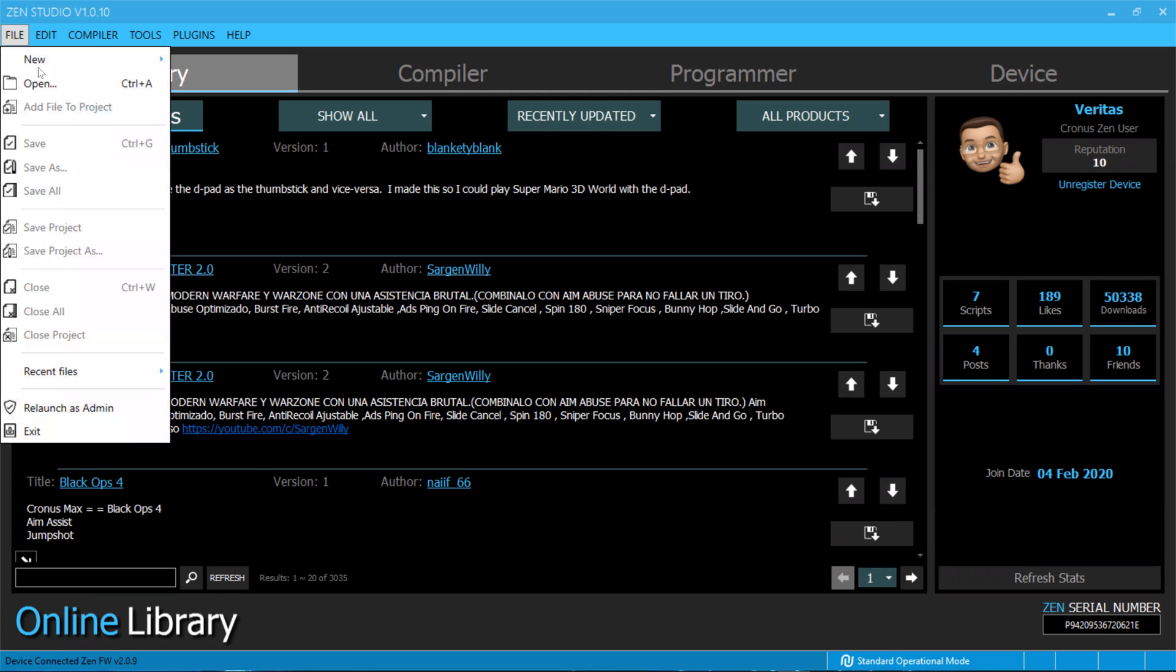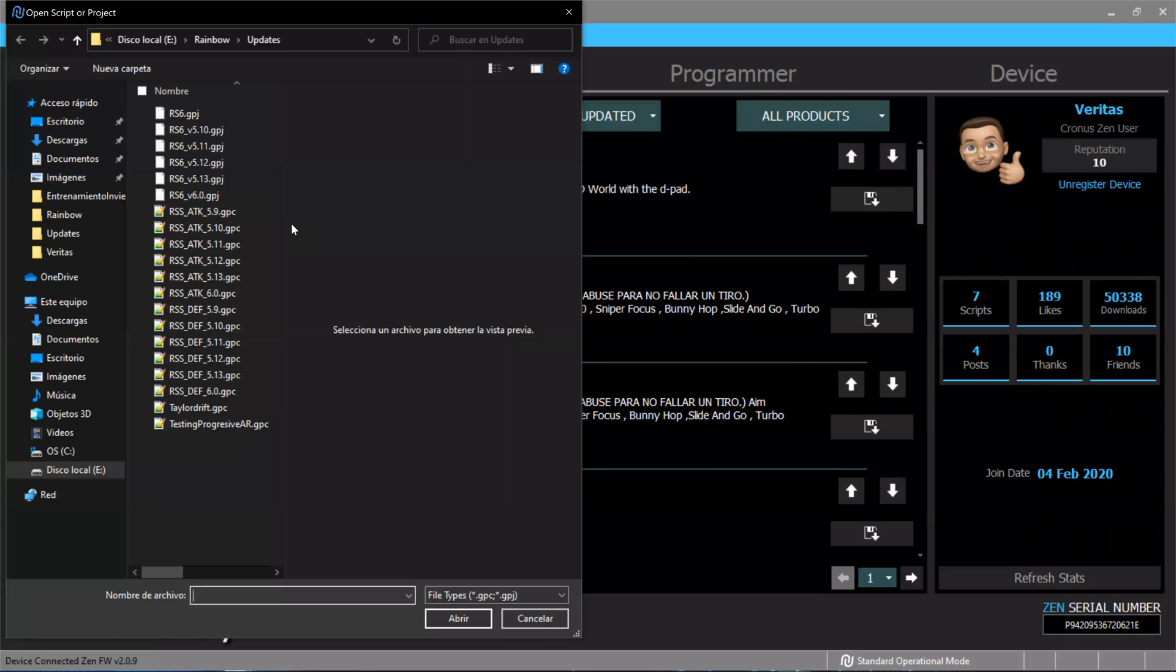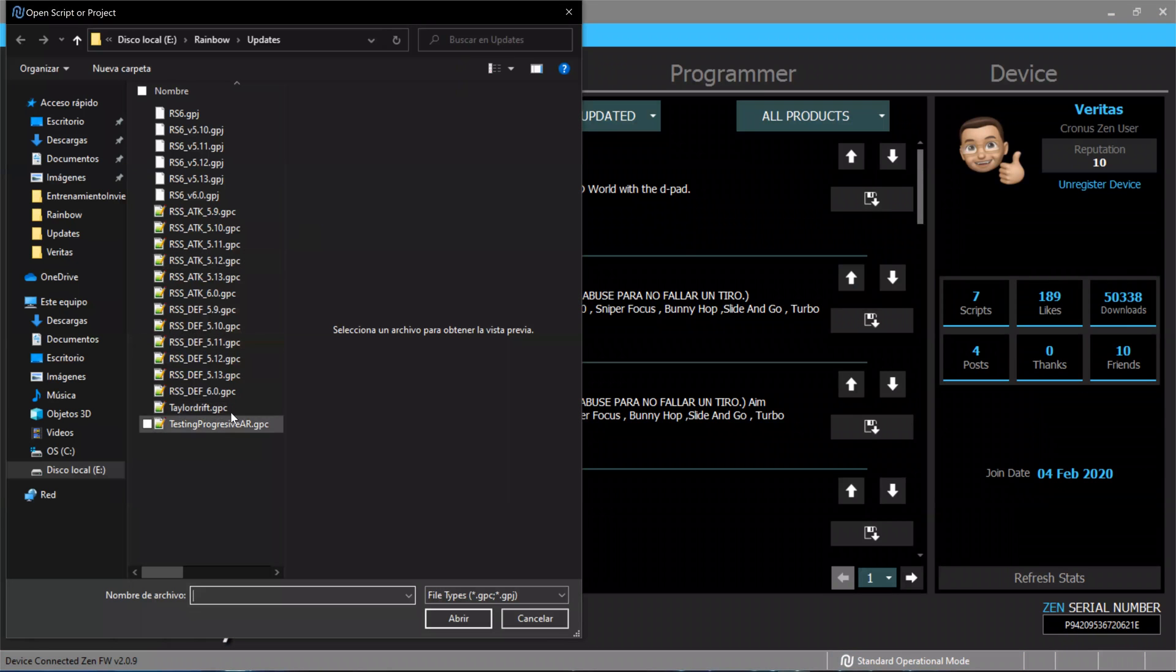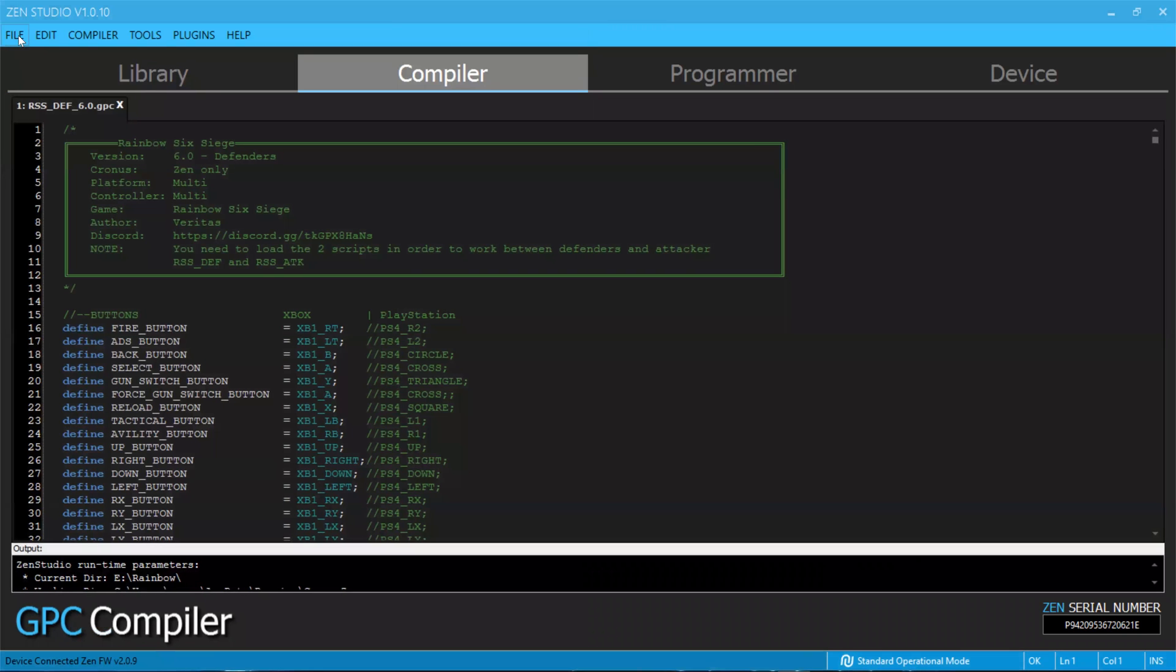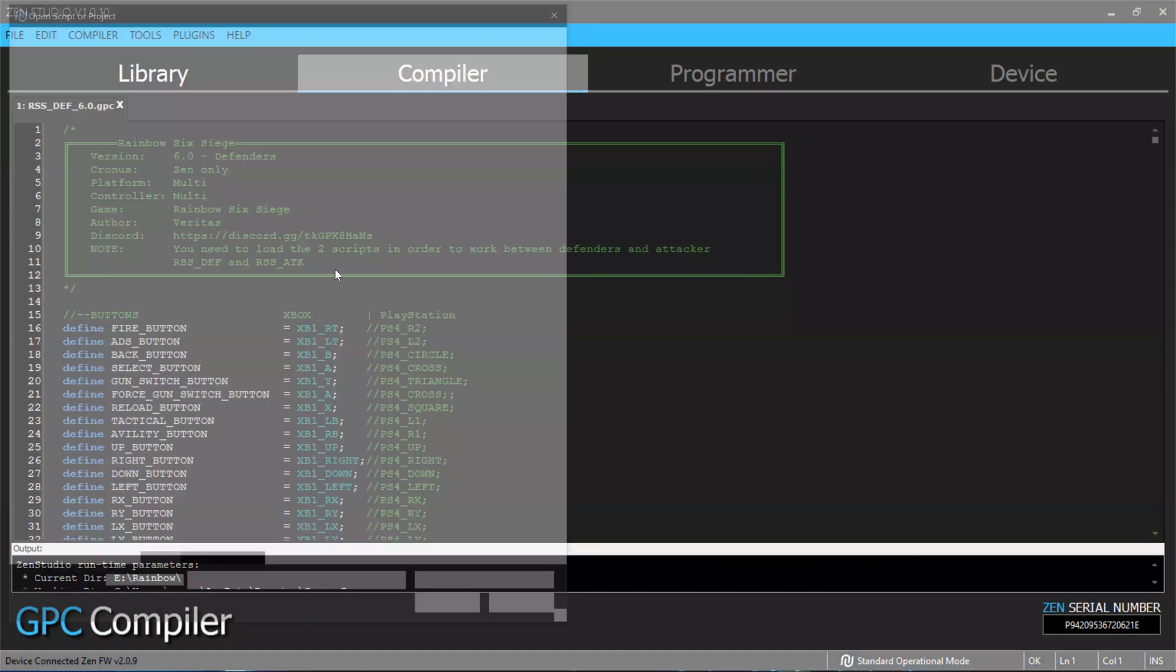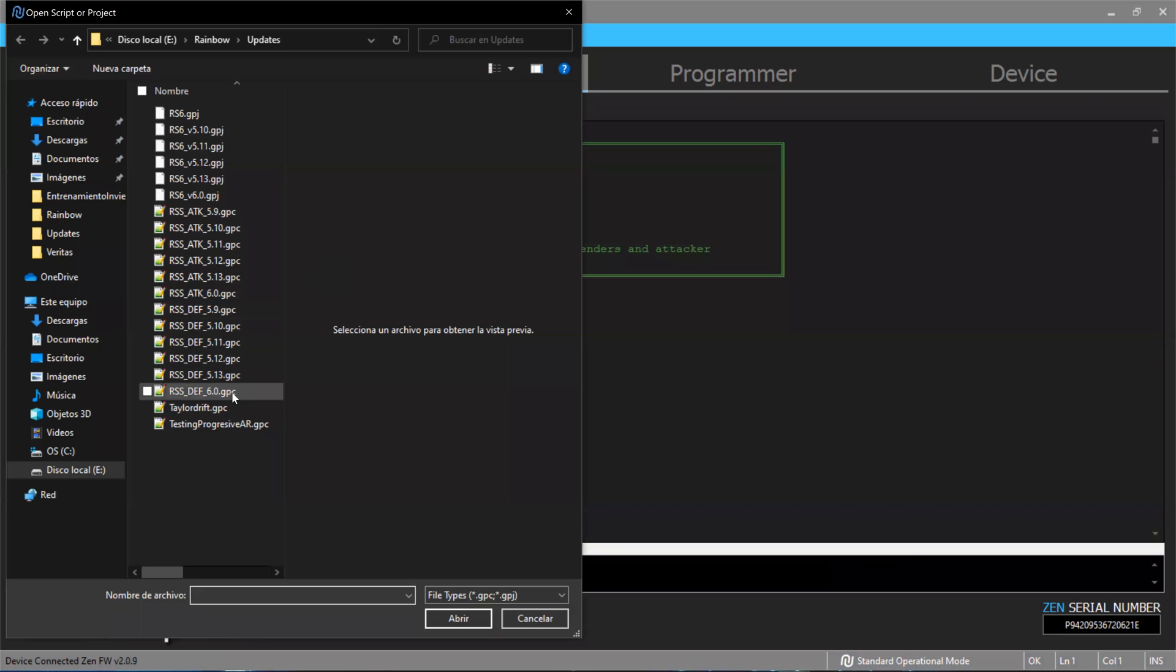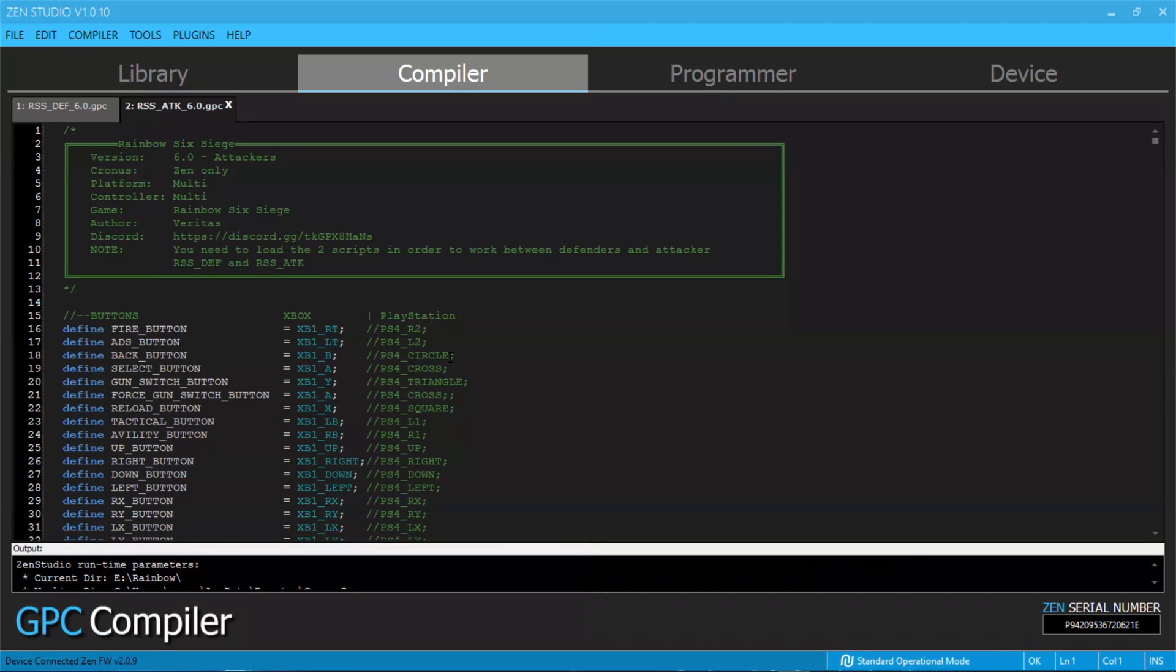Remember, this is a two-script package. So just go and open the script for defenders and also open the script for attackers. You will need to load both scripts. I'm going to talk about why in a different video, but for now, just focus on this one.